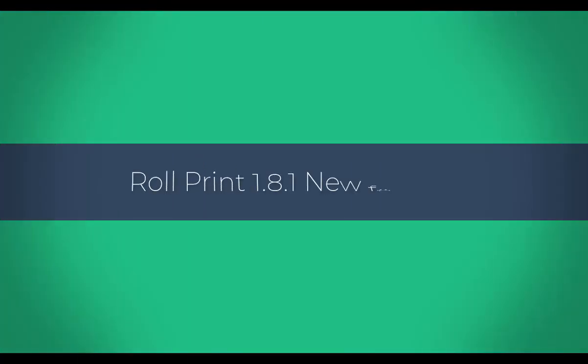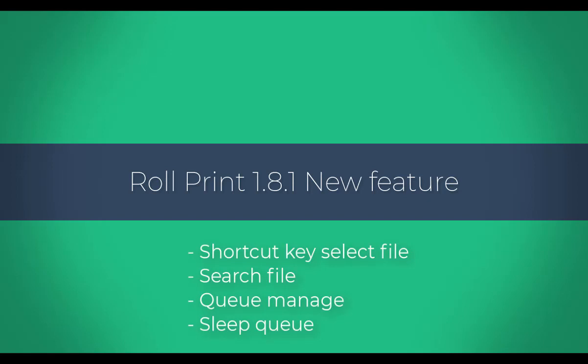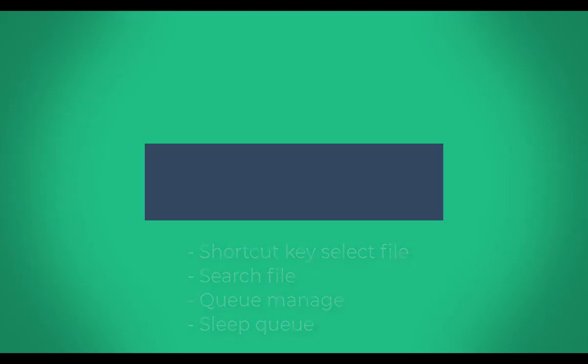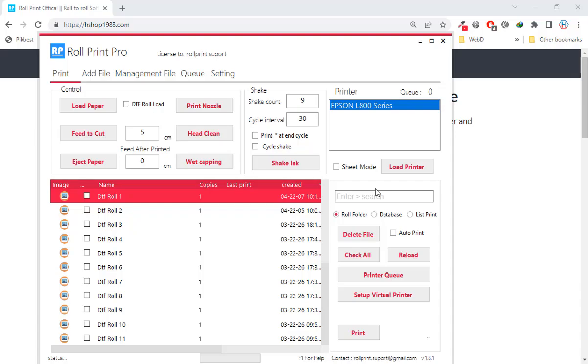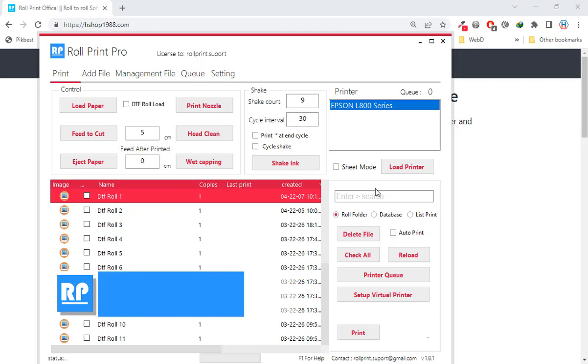Today I will introduce to you the new features of RolePrint version 1.8.1. First feature: shortkey to select multiple files.